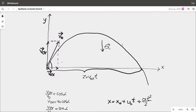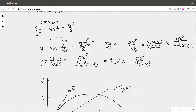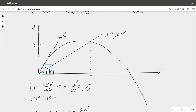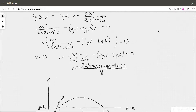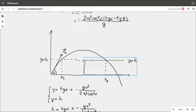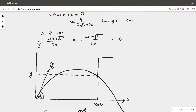Today I want to teach you how to solve tasks from physics in which we have to find the place where a thrown object will hit the obstacle. This obstacle is usually some hill — you can see it here — or a horizontal platform, as shown here, or a vertical wall, shown here.